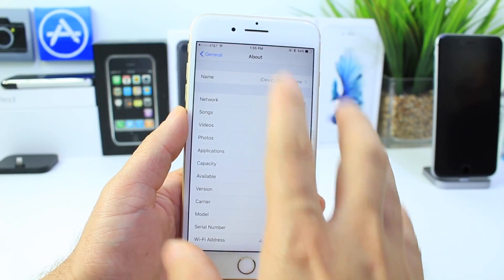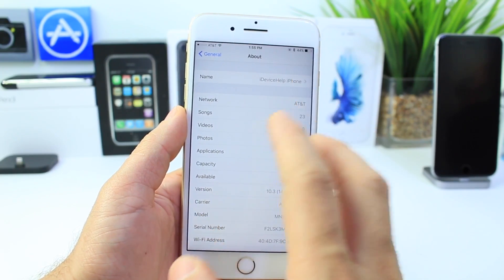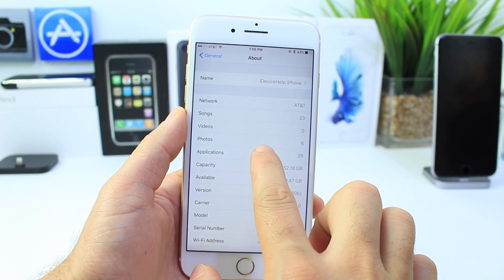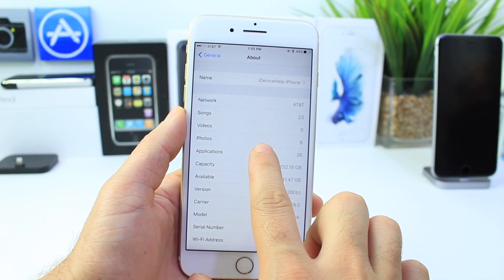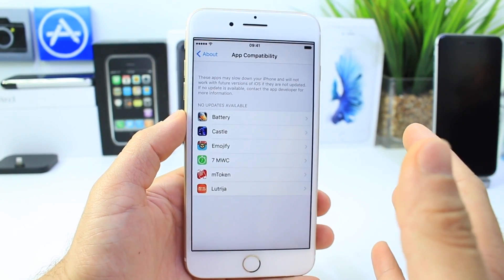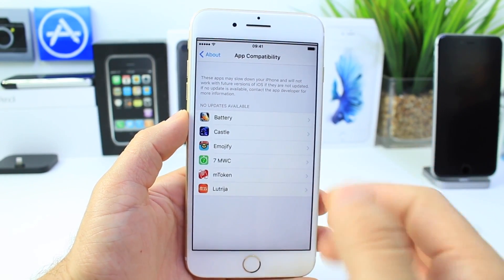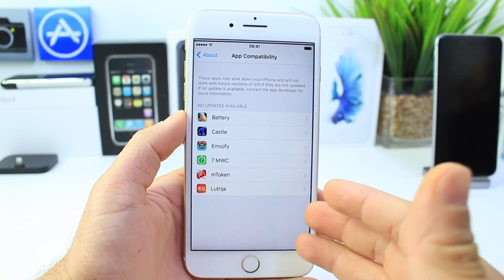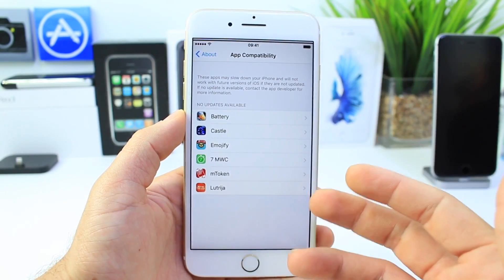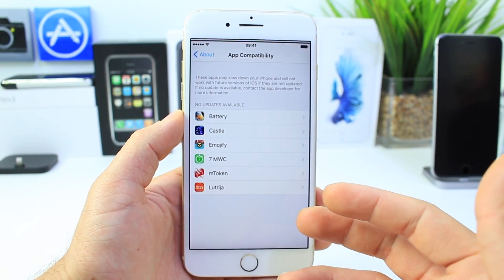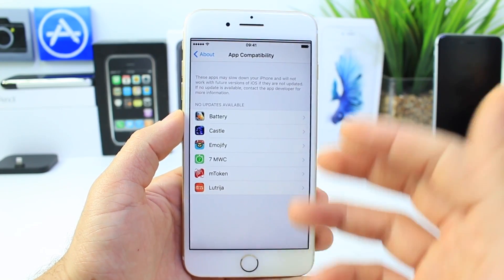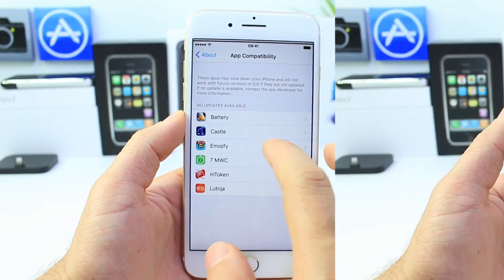On my previous video I forgot to mention that there's a new Applications tab. When you tap into it, it brings you to a list of applications that are compatible with the latest version of iOS. These applications that show up here may need to update or may slow down your device due to the fact that the developers failed to update them to support the latest version of iOS.